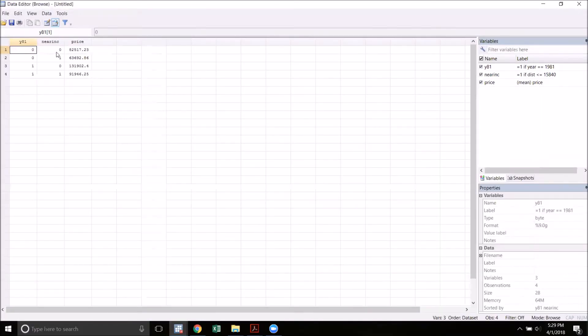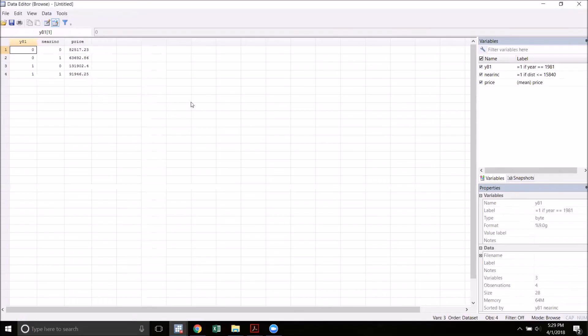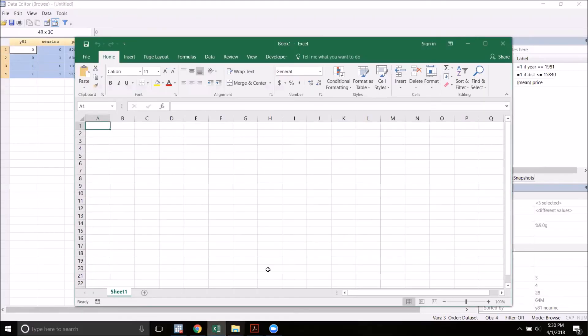We can see that we have four data points: 1978 not near, 1978 near, 1981 not near, and 1981 near, and we've got a different average price for each of those four groups. Just to make this easier I'm going to go ahead and copy and paste all these guys into Excel.